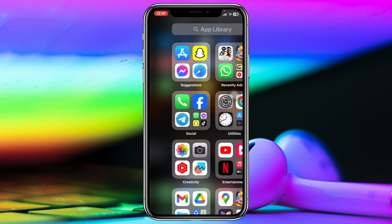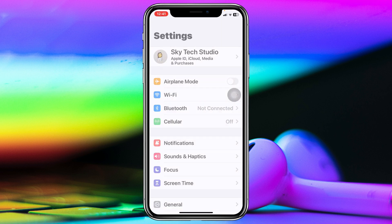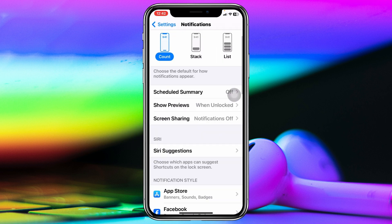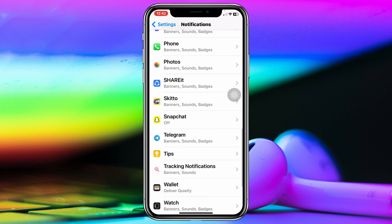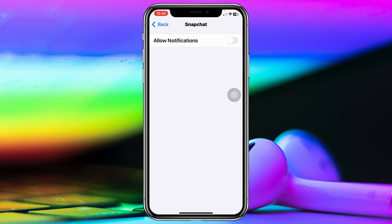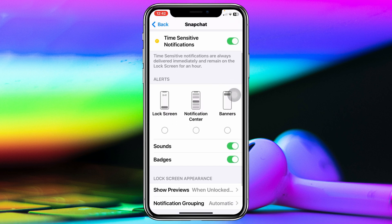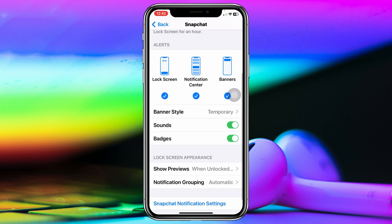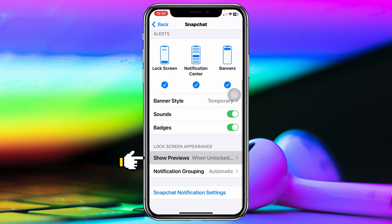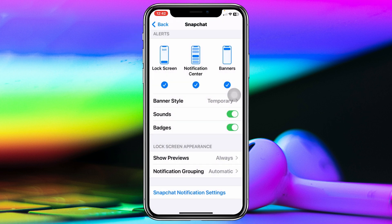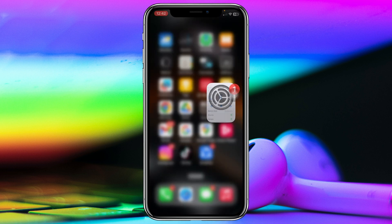Now open up the Settings app on your device, scroll down and tap on Notifications, then find Snapchat in the list and tap on it. Make sure you have toggled on Allow Notifications, and also enable Lock Screen, Notification Center, and Banners. Scroll down and tap on Show Preview, then select the first option — Always — and then go back to the home screen.